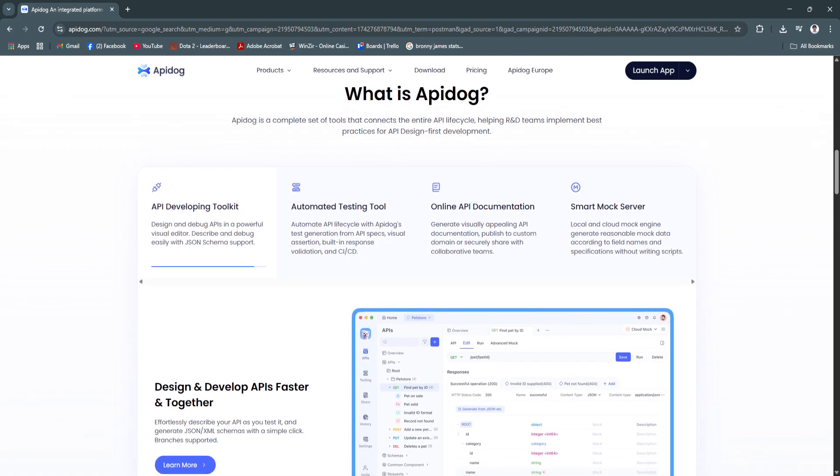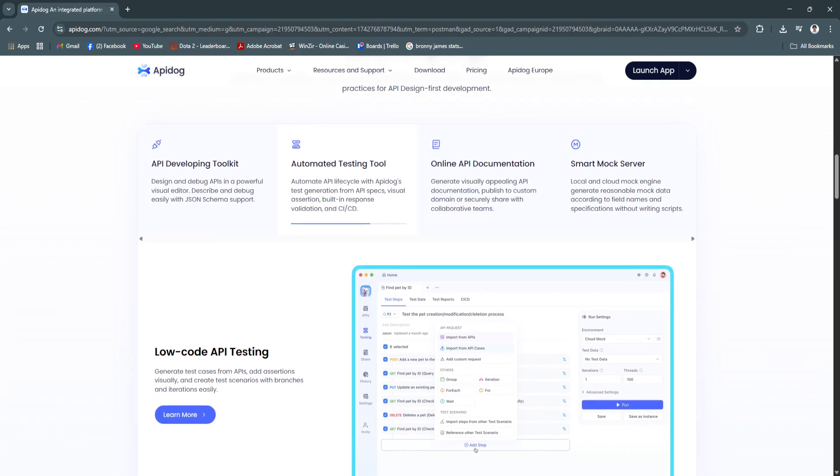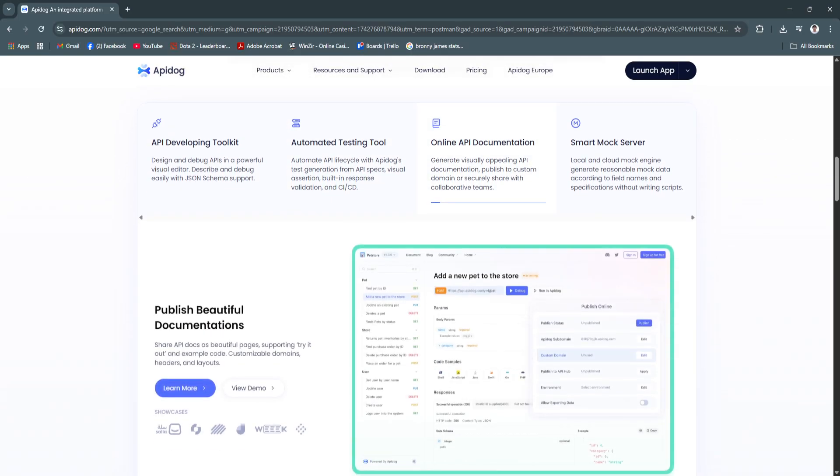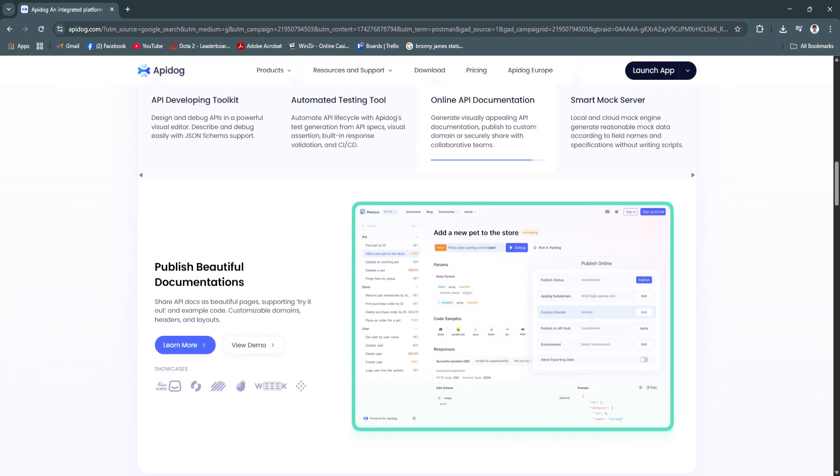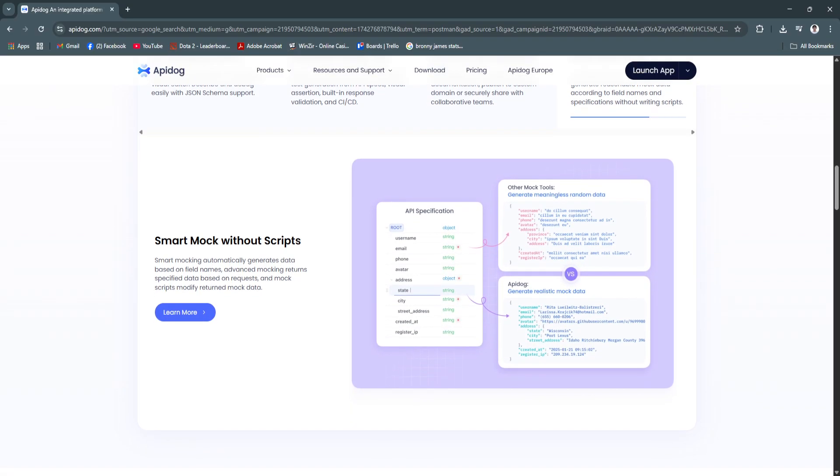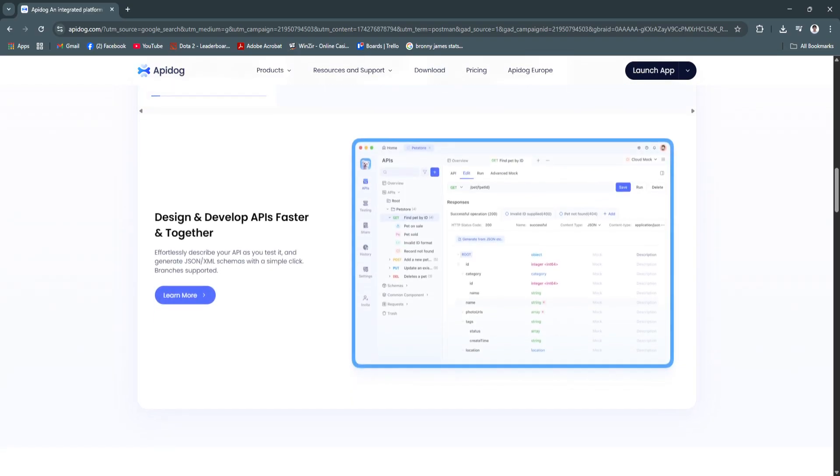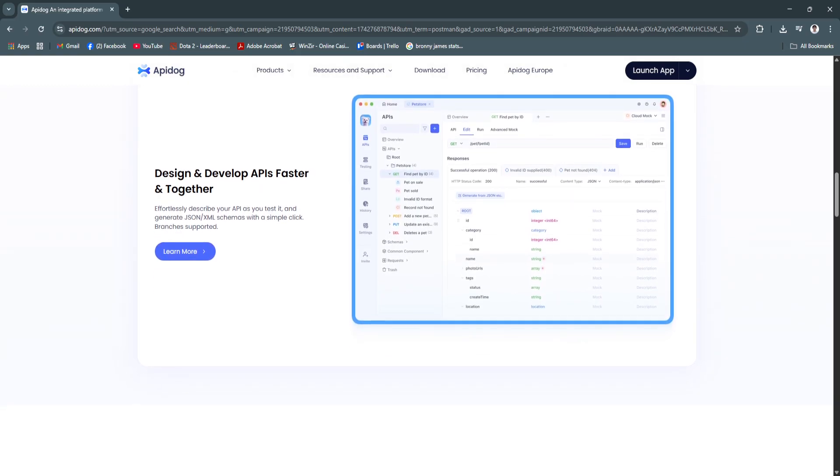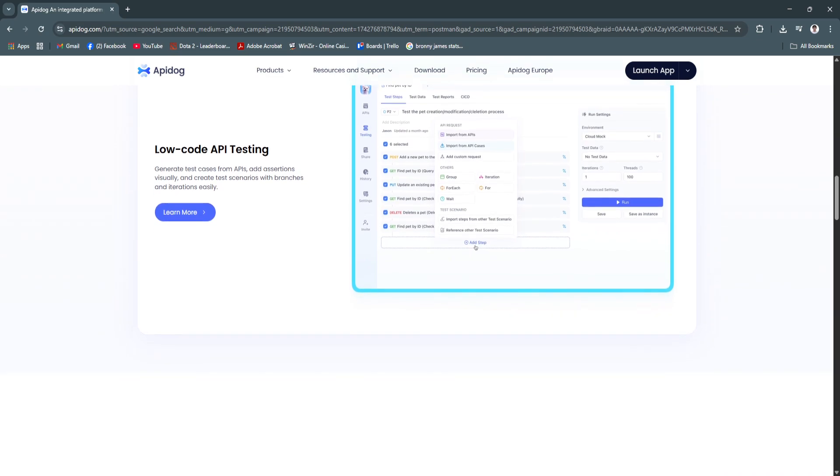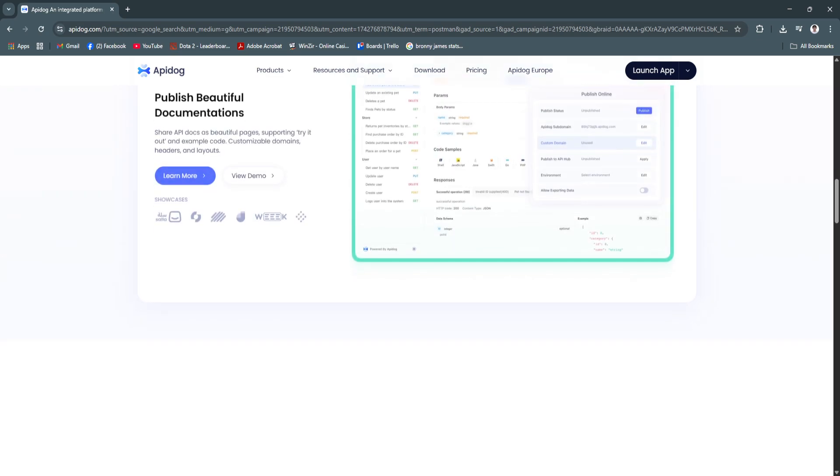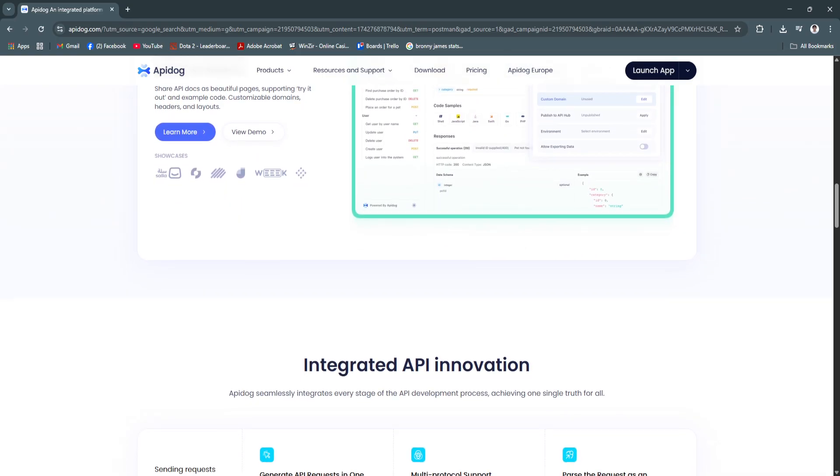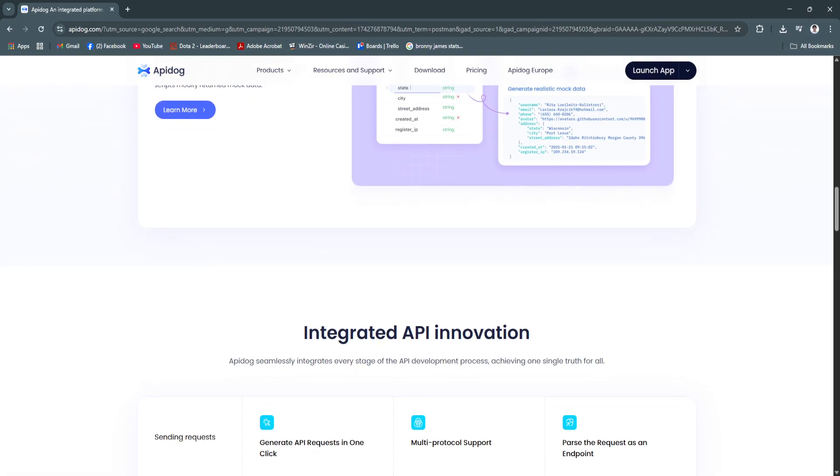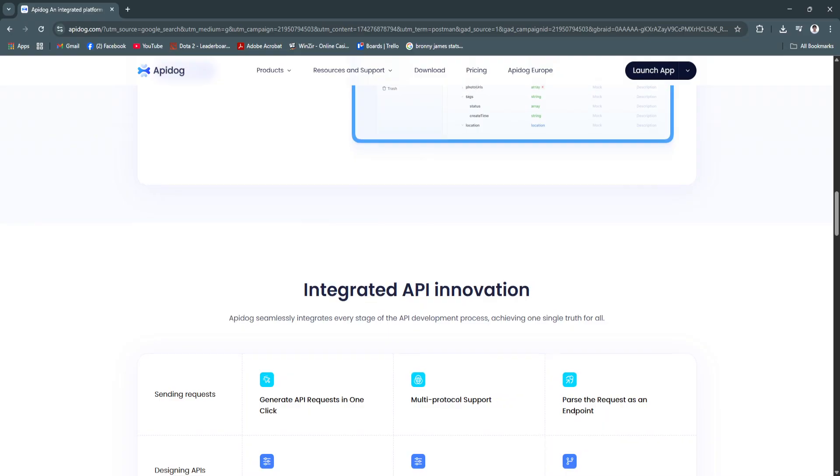Another key feature is the auto-generated documentation. API Dog automatically generates interactive API documentation based on your defined endpoints, parameters, and schemas. The docs are visually clean and easy to share with internal teams or external partners. This saves time and ensures documentation stays up-to-date with your latest API definitions. No more manual edits.